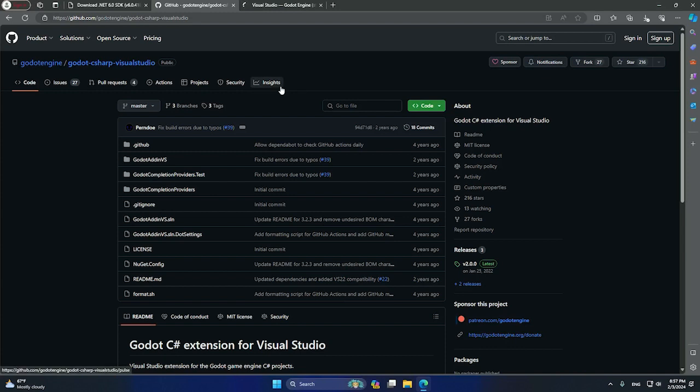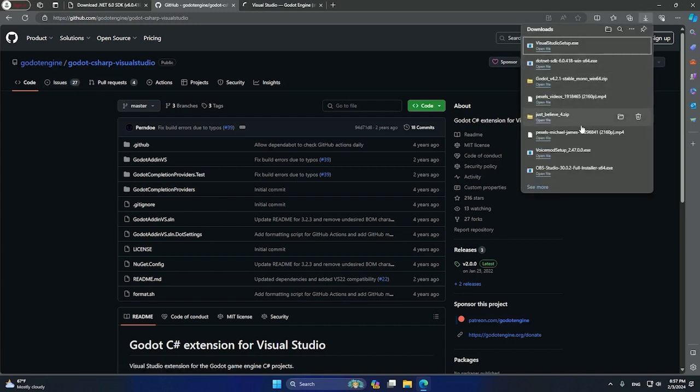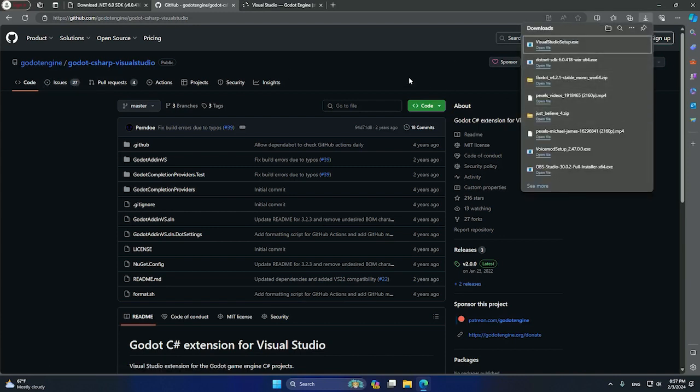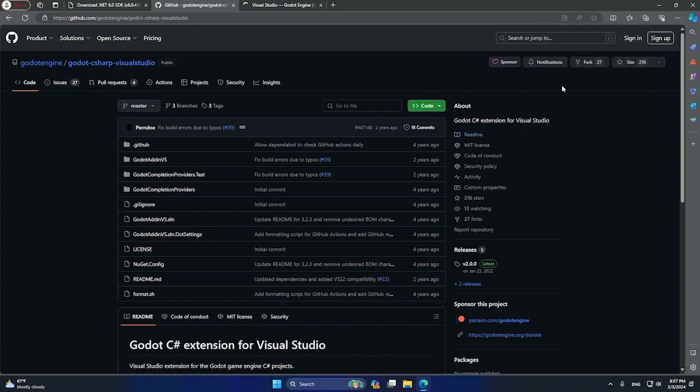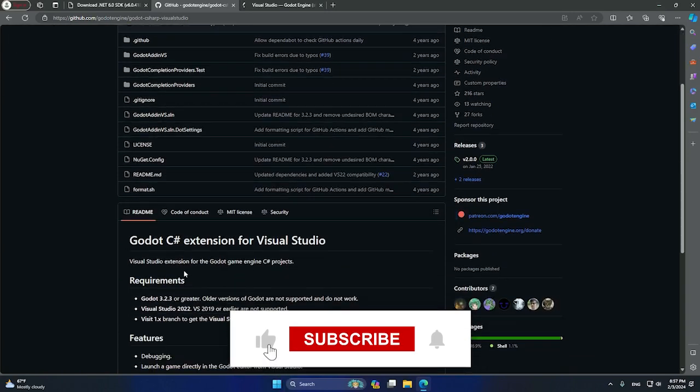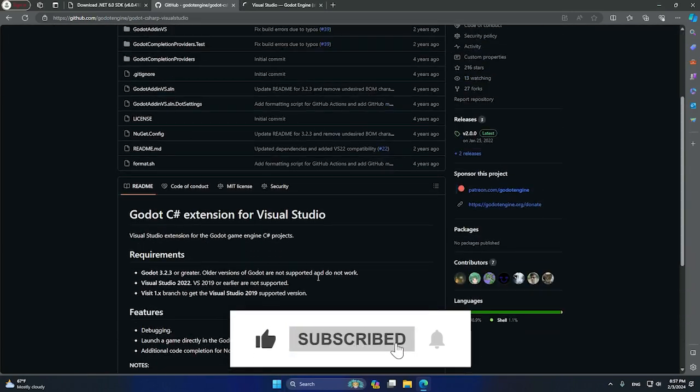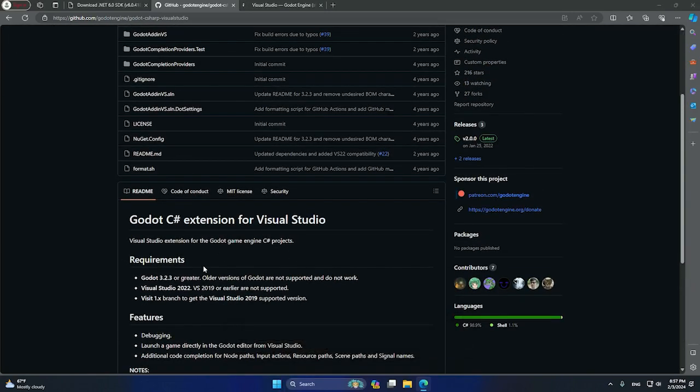So basically those are the four things you need to use Godot engine. After that, you will need to install one by one, and it's that simple. Yeah guys, that's it. Bye bye.